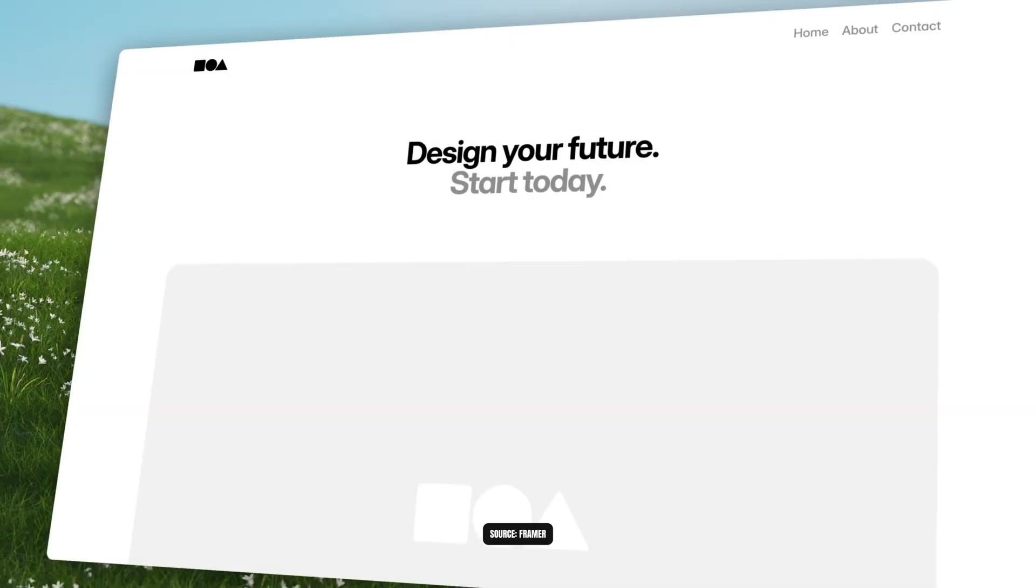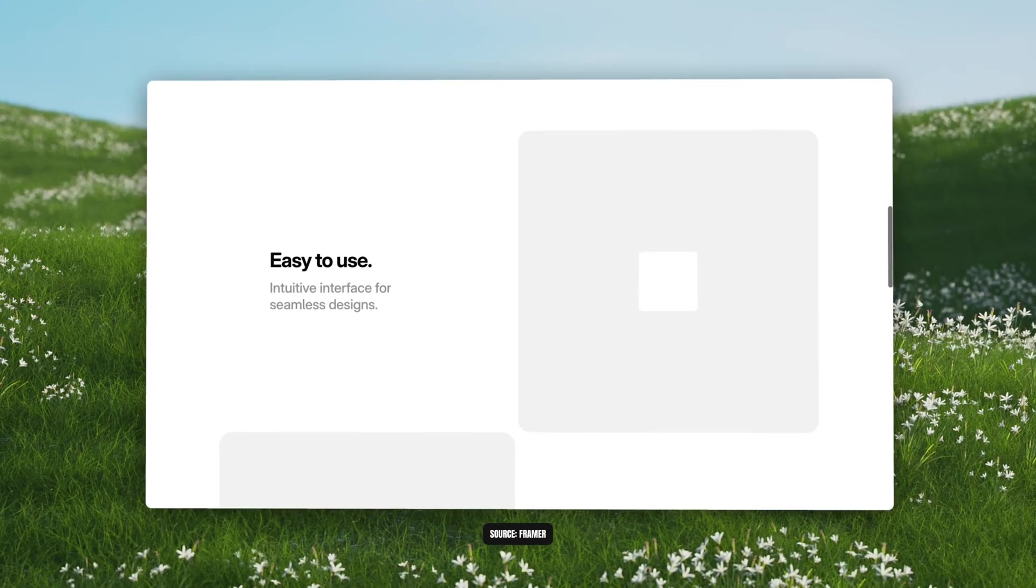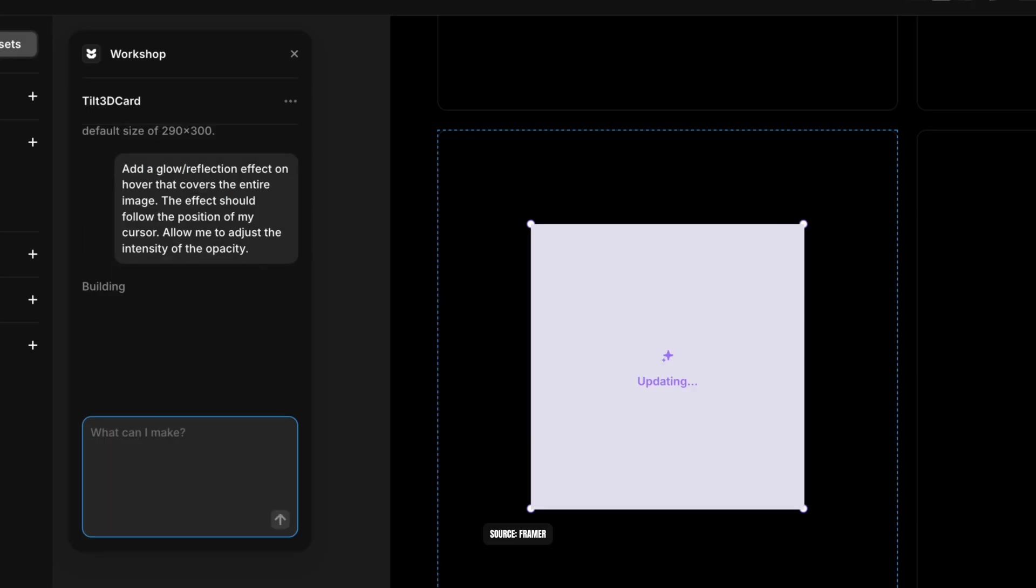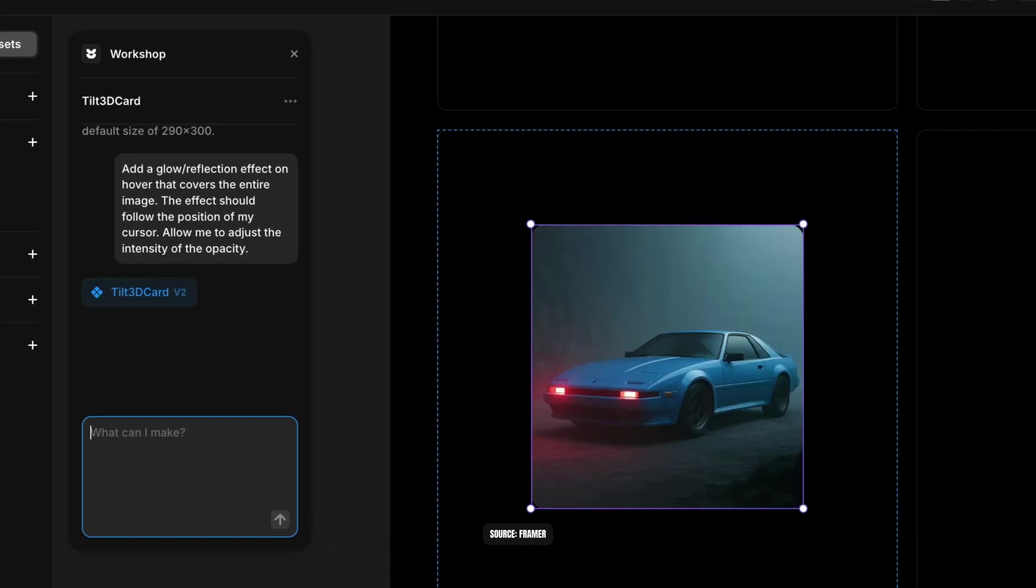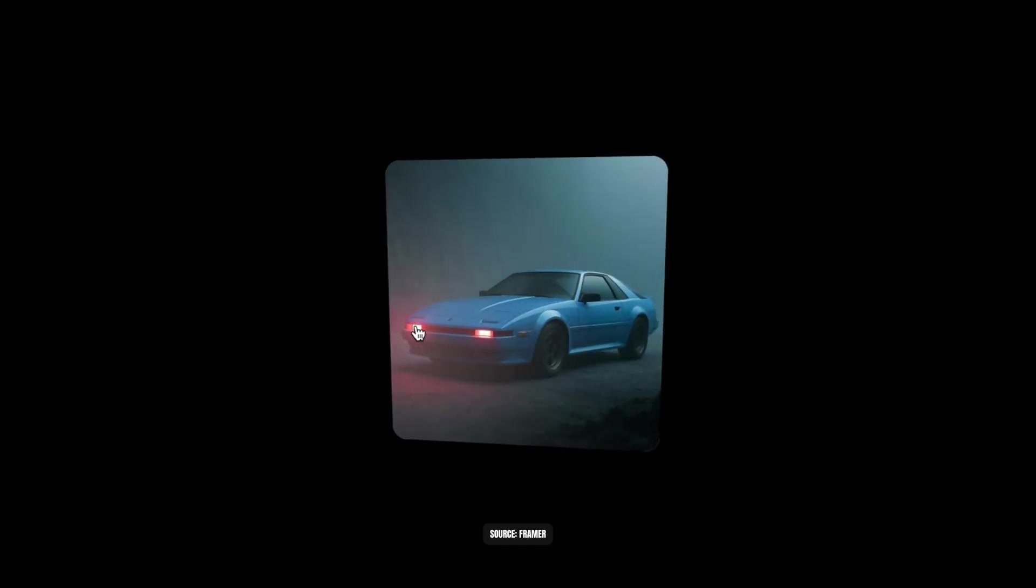Framer just launched some exciting new AI features that can optimize your workflow and creative process. So let's talk about it.